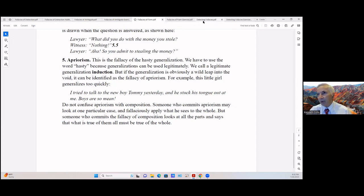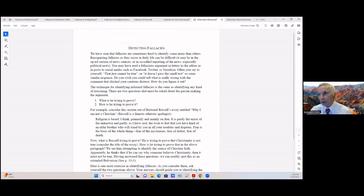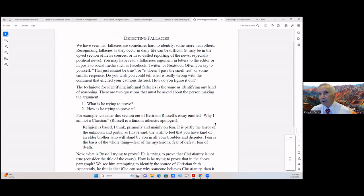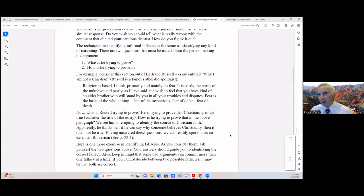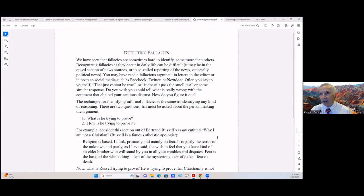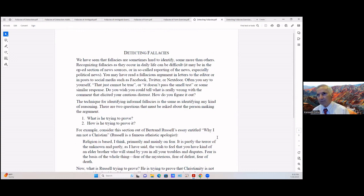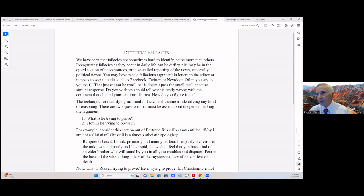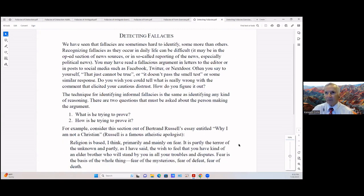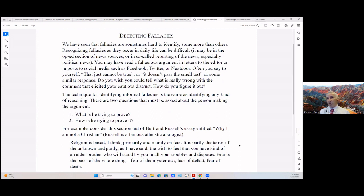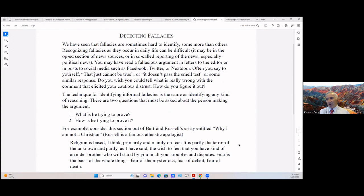Because of the time we'll just look at this last one. You can look at the exercises on your own. How do you detect fallacies? We've seen that fallacies are sometimes hard to identify, some more than others. Recognizing fallacies as occurring in daily life can be difficult. It may be in the op-ed section of news sources, or so-called reporting news, especially political news. You see that all the time. You may have read a fallacious argument in letters to the editor or in posts to social media like Facebook, Twitter, or Nextdoor. Often you say to yourself 'that just cannot be true' or 'it doesn't pass the smell test' or some similar response. Do you wish you could tell what is really going wrong with the comment that elicited your cautious distrust? How do you figure it out?